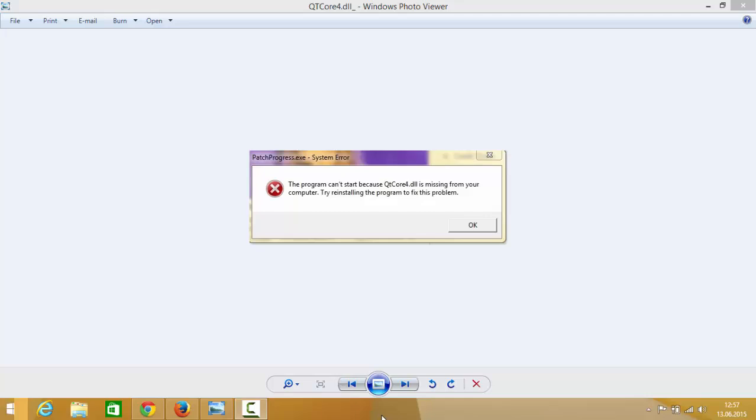Hello guys, in this video I'm going to show you how you can solve this error which comes into your Windows operating system which says qtcore4.dll is missing from your computer. Try reinstalling the program to fix the problem.